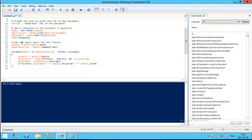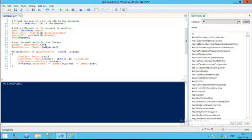What we're going to do next is take the reference to the document library we just obtained and call the audit property. This is going to return a list of SPAuditEntry. We're going to get all the entries from that audit list, loop through all of them, and make sure we only select the ones that are unique, because sometimes you'll have the same entry more than once.